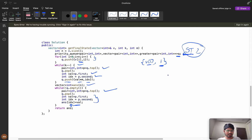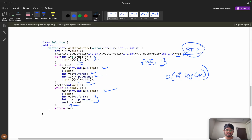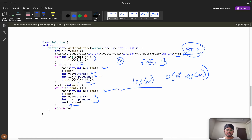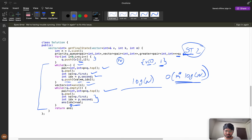What is the time complexity? We iterate k times, and each time to get the minimum from a priority queue of size n it takes O(log n). So the total time complexity is O(k log n). The interviewer may then ask: can you optimize this further?